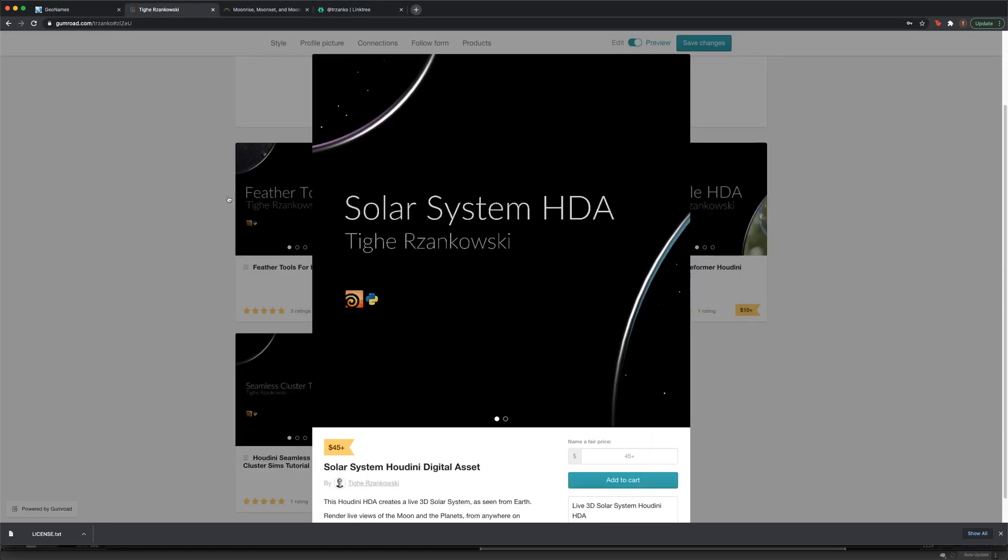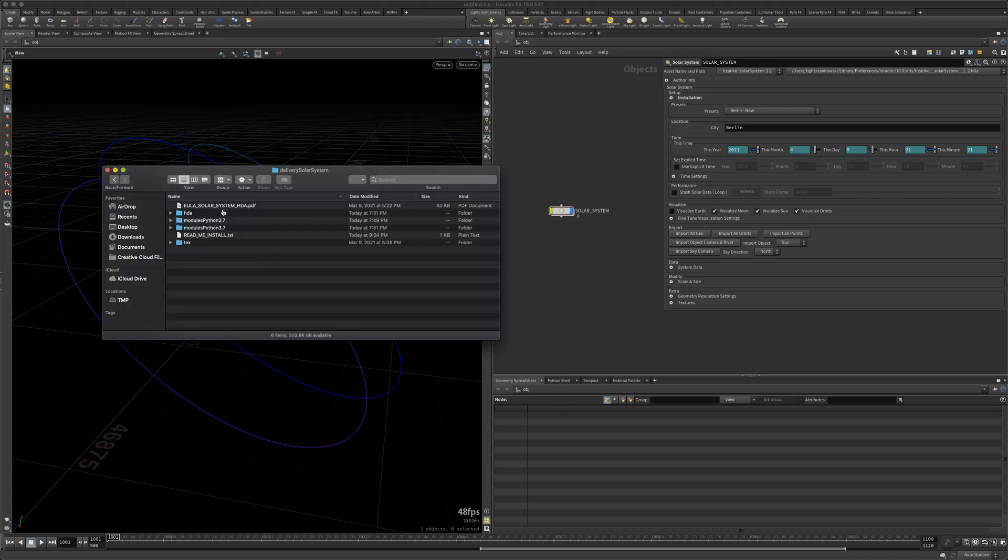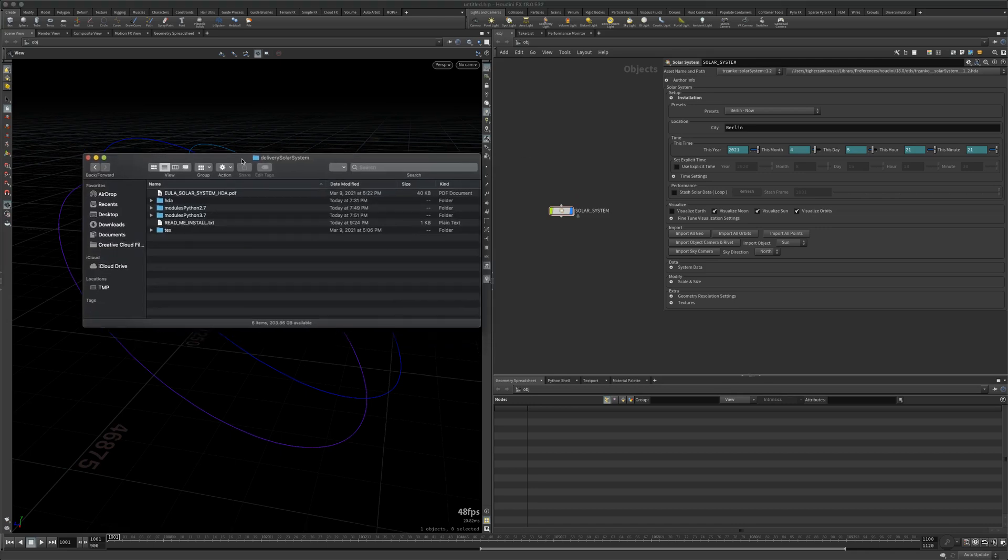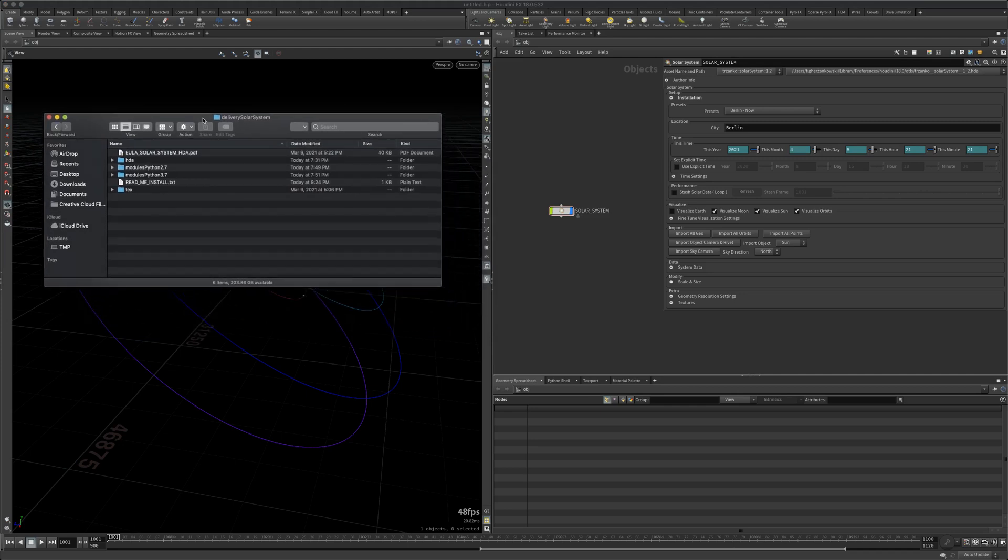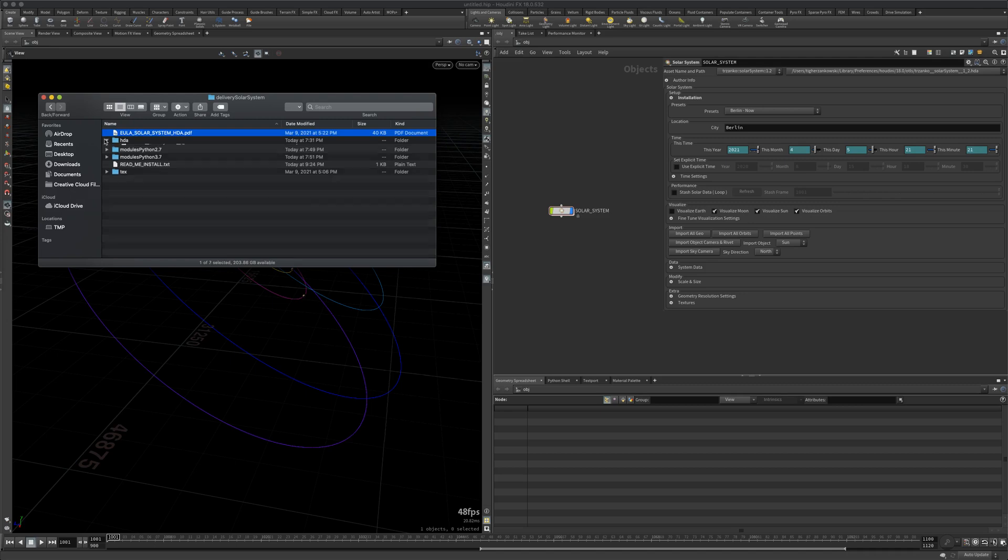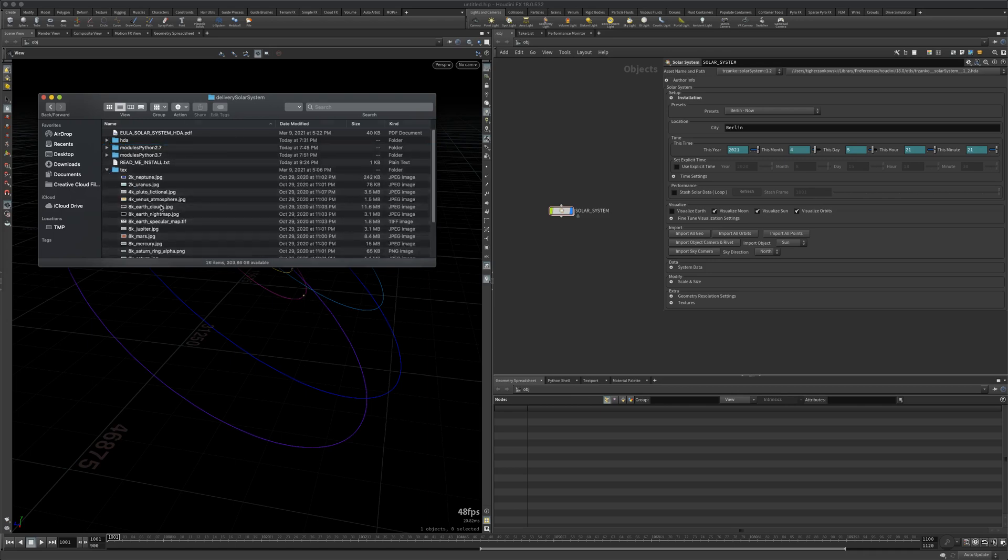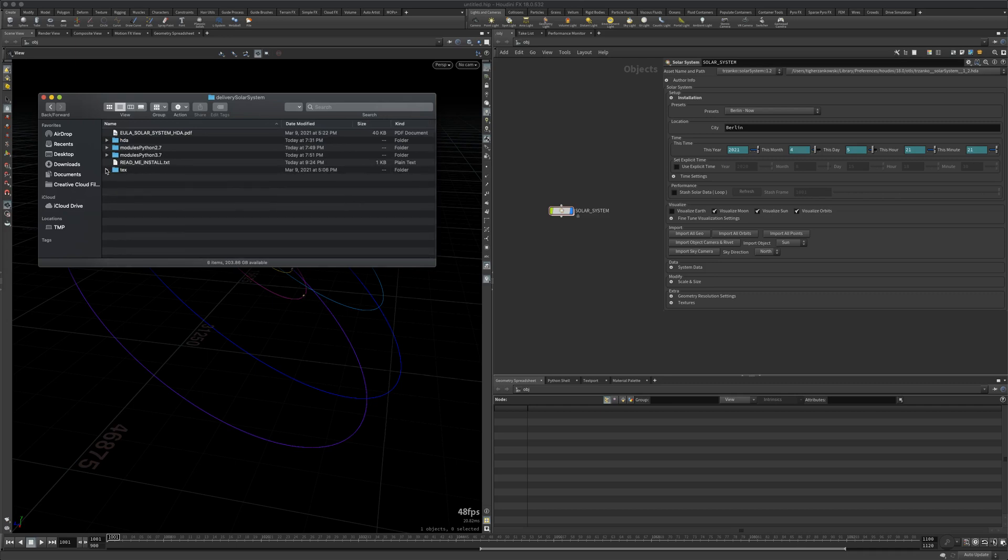Once you have the solar system HTA downloaded and purchased, you will receive a delivery package, a folder, zip file containing the following. You'll get the EULA, saying what you should and can't do, terms of use, all that fun stuff. Then there's the all-important HTA, this is what you'll install to your Houdini configuration. Then there are modules for Python 2.7 and Python 3.7, depending on your configuration. And then these are all the textures, lovely textures for the solar system.